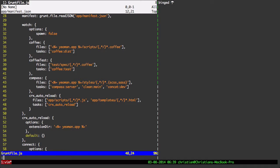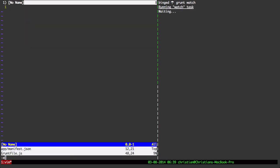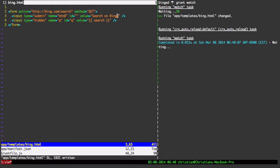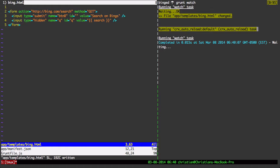I'm going to fire up Grunt Watch. Okay, let me open up one of the files. How about app.templates.bing.html. And let me just add bings to the end of that. Now, so over here, the Grunt Watch task has kicked off, said that bing.html has changed, and it ran the CRX auto-reload task.